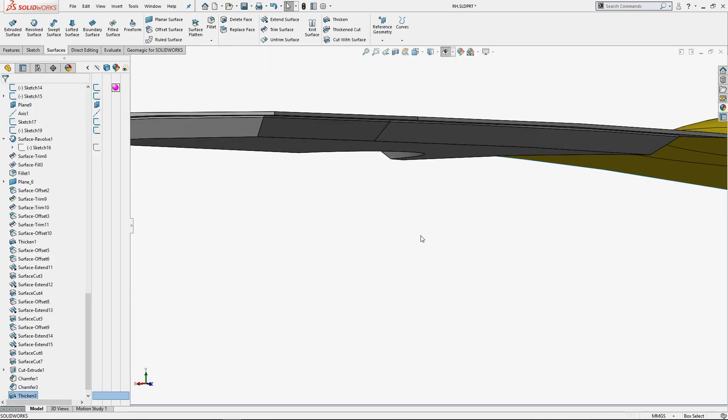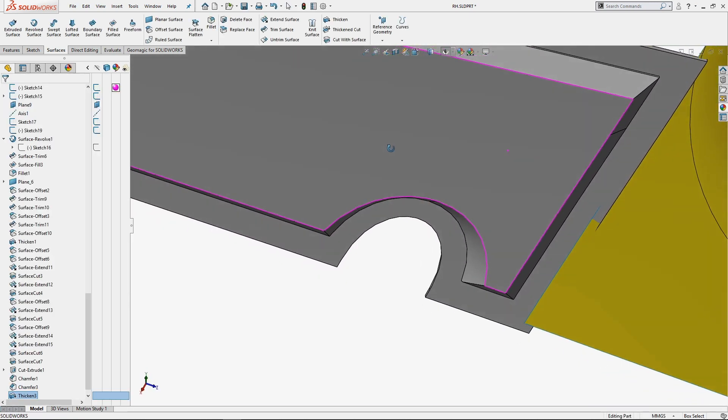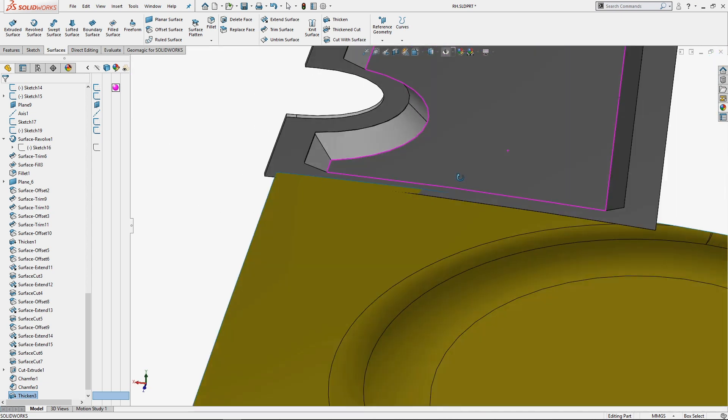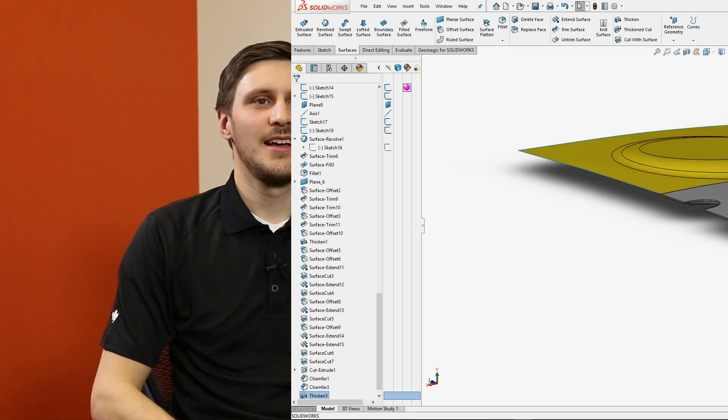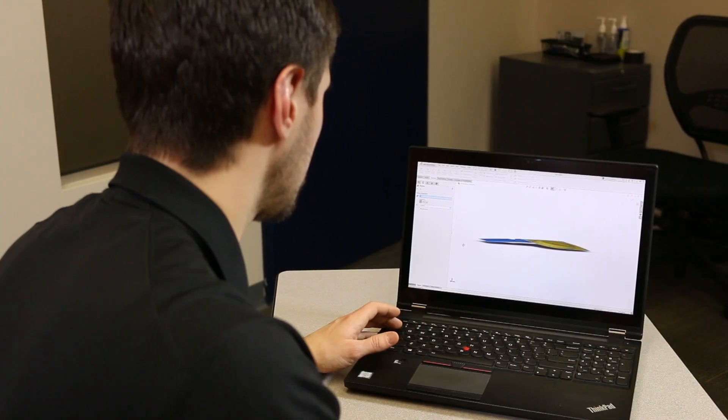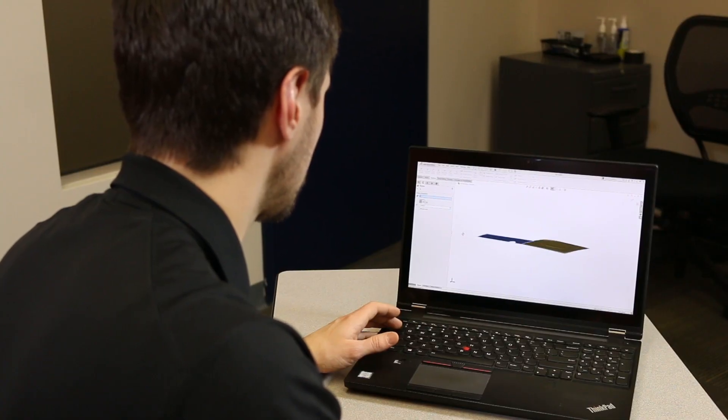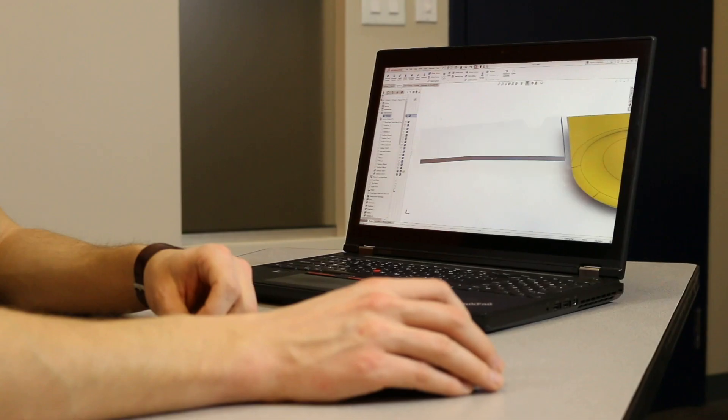Traditionally, this process requires many more hours of work and a substantial amount more guesswork to generate the required outer surface. The Geomagic process for this part took about a half hour in total. By leveraging the robust capabilities of Geomagic for SOLIDWORKS, I can reduce the design time.